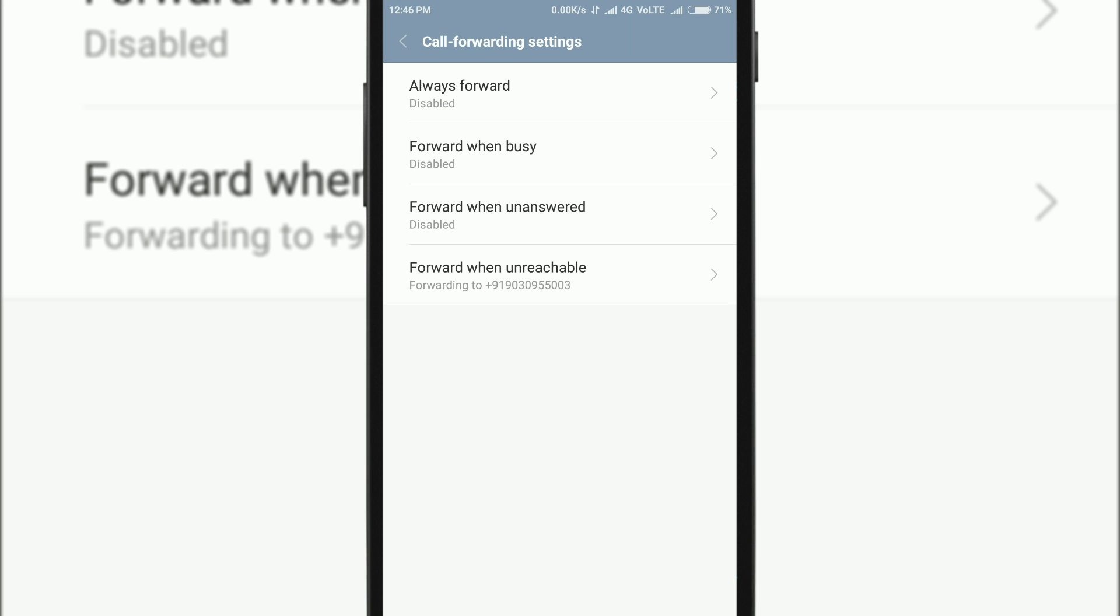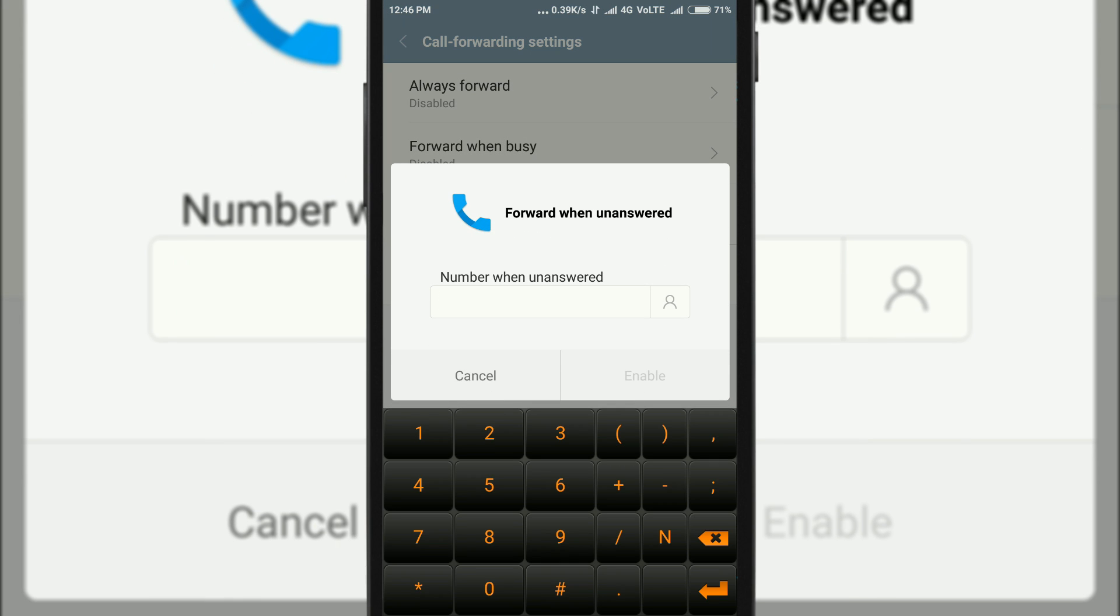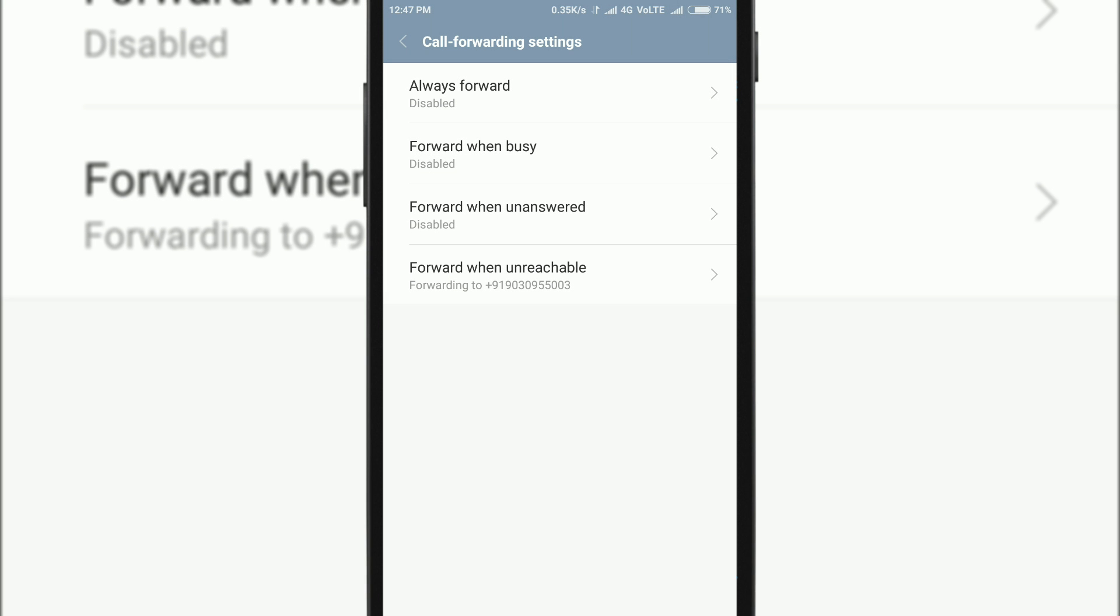Now you can tap on any option and enter the number to which you want to forward your calls, and the next time you receive your call it will be forwarded to the number that you have set. That's it, that's really simple to set up.